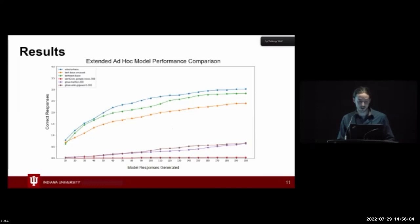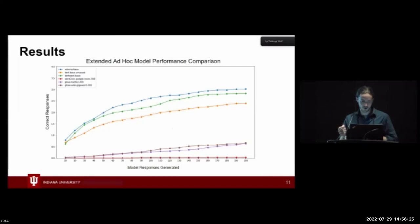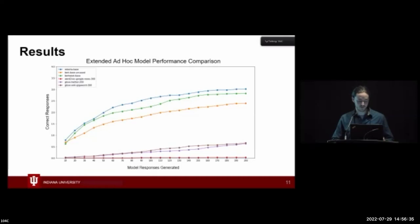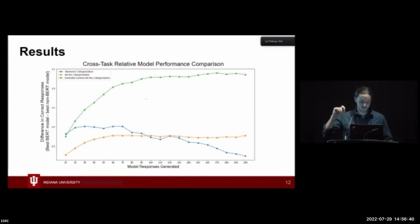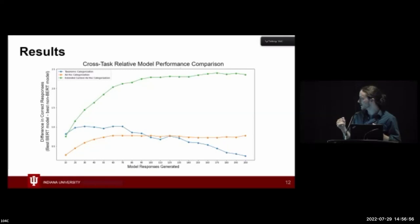For the extended ad hoc model performance, we see the most significant difference between models. Again, the dynamic models are on top and the static models on bottom. The static models are essentially completely incapable of using the additional contextual information to group object properties. However, the dynamic embedding models are able to utilize this information and capture much more cohesive category representations. The final chart shows all three tasks compared — each line is the best BERT model minus the best non-BERT model — and the green line for the extended context ad hoc task shows a very significant difference in performance between the two.